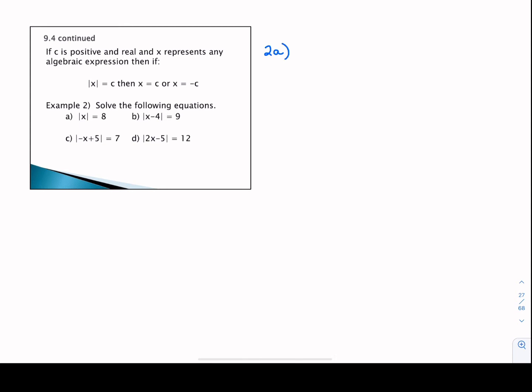Taking this into practice with example 2, we solve the following equations. We have the absolute value of X equal to 8. Our argument X could be positive 8 or negative 8. We set that argument equivalent to plus or minus C — in this case, C is the 8 from the right-hand side. So those are our two solutions: X could be 8 or X could be negative 8.